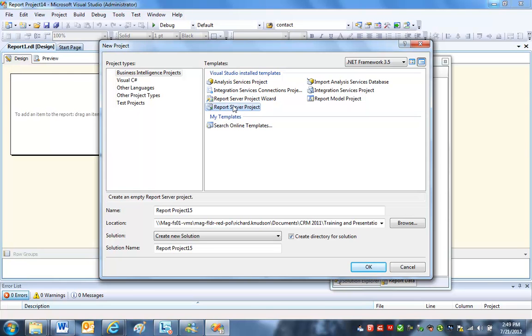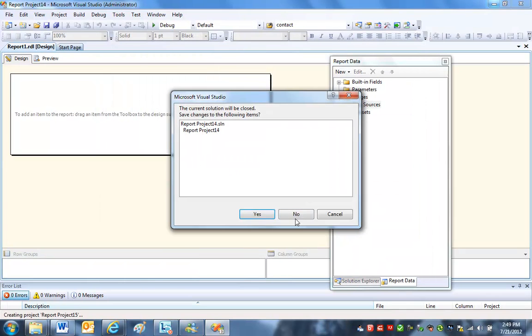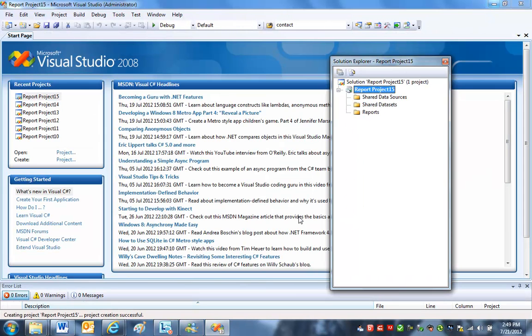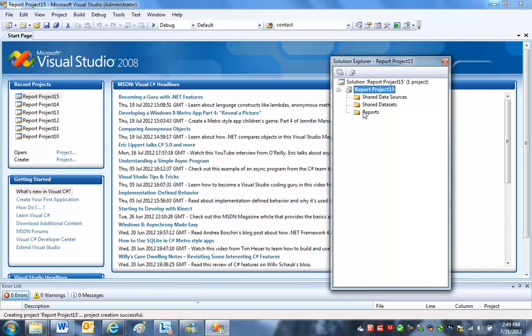You could use a wizard if you want, but let's go ahead and just build an empty project. And from a learning standpoint, starting from scratch is a good way to see this. So I'm going to build this whole thing up from scratch. No wizards. Just configure it and then design it.